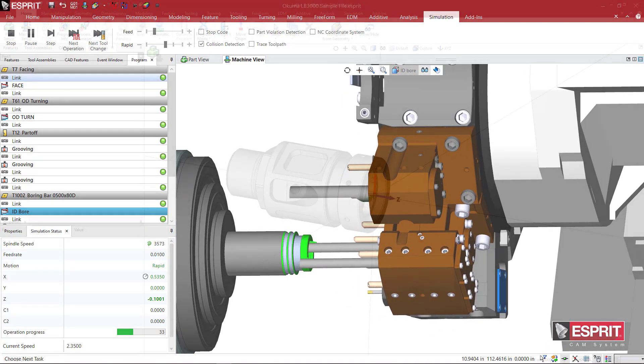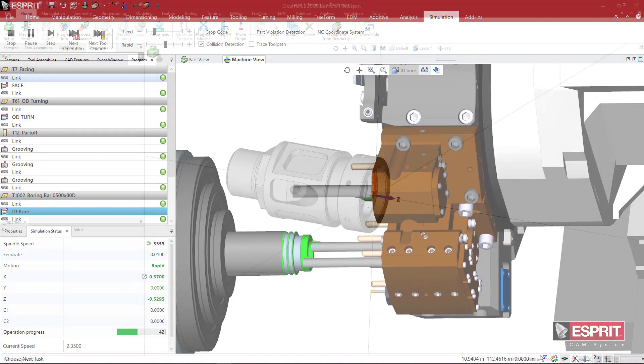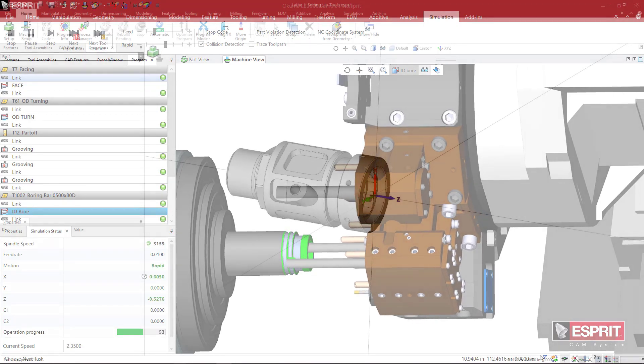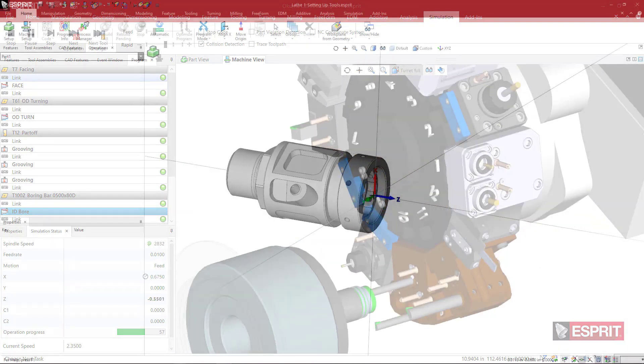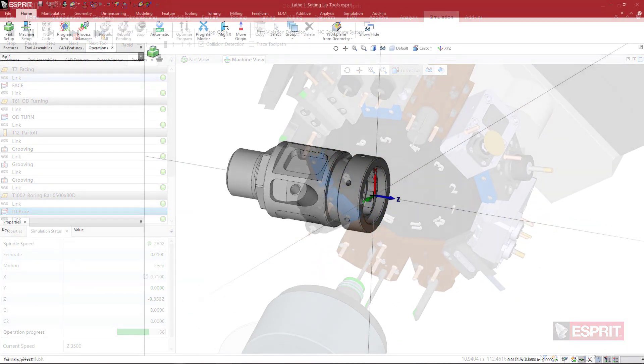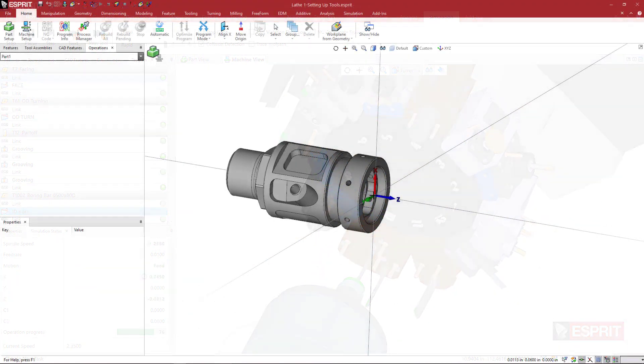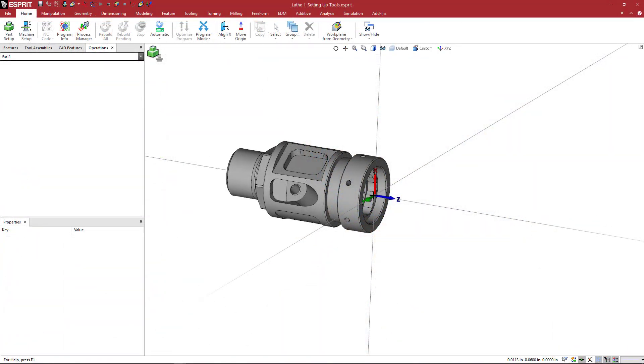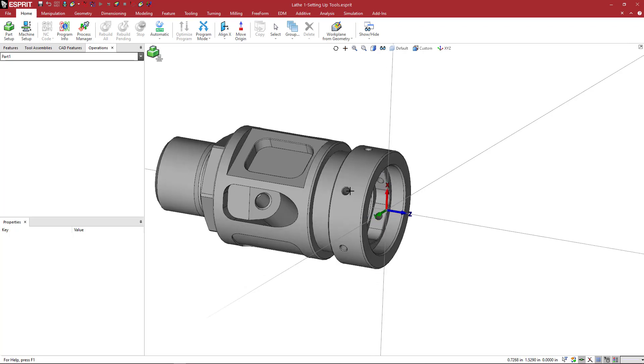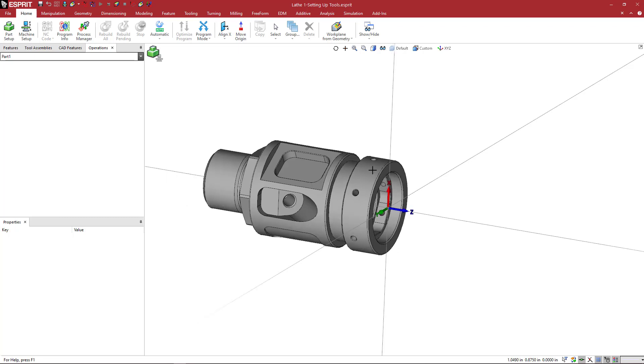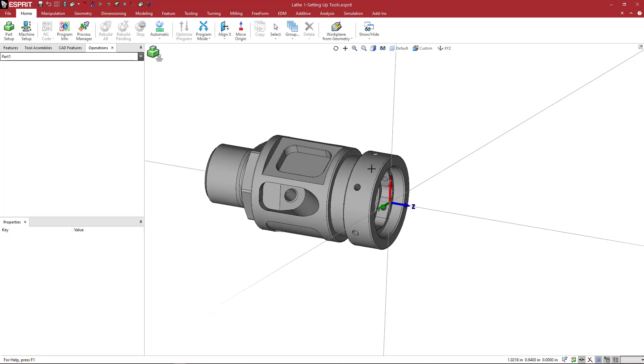Okay, so we're ready to start making some features on this part. So in Esprit, we use features to define what we want to machine. Esprit doesn't know if we want to just drill the holes or turn the whole OD or just up to this groove. So we're going to use a feature to tell Esprit what we want to machine.